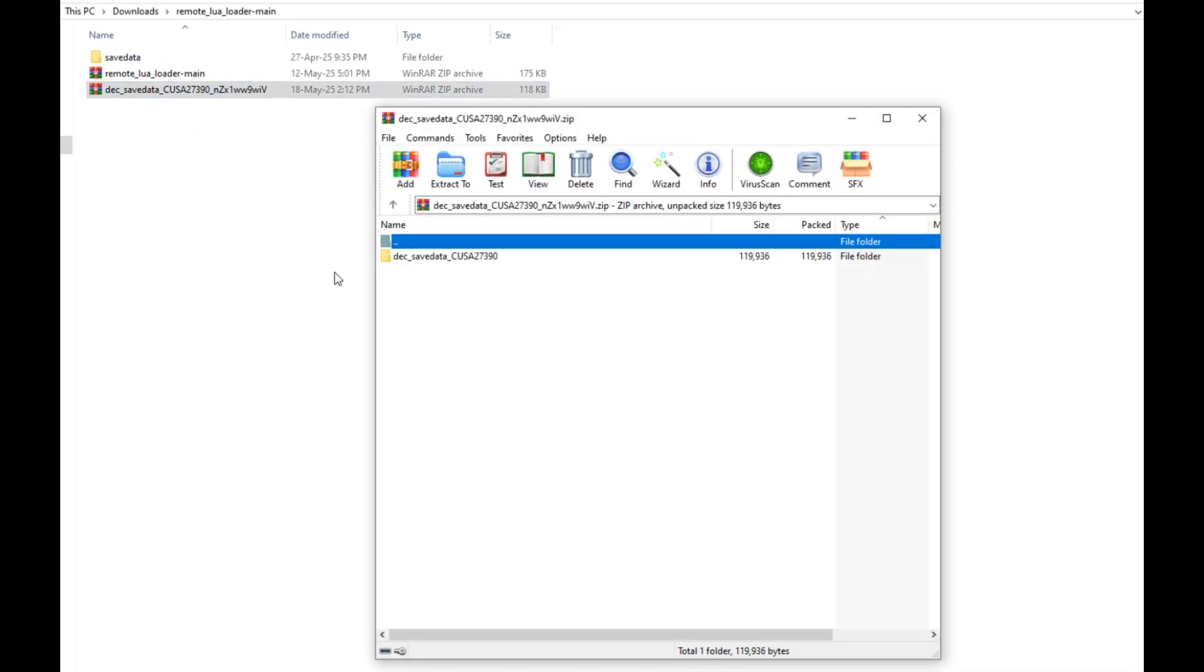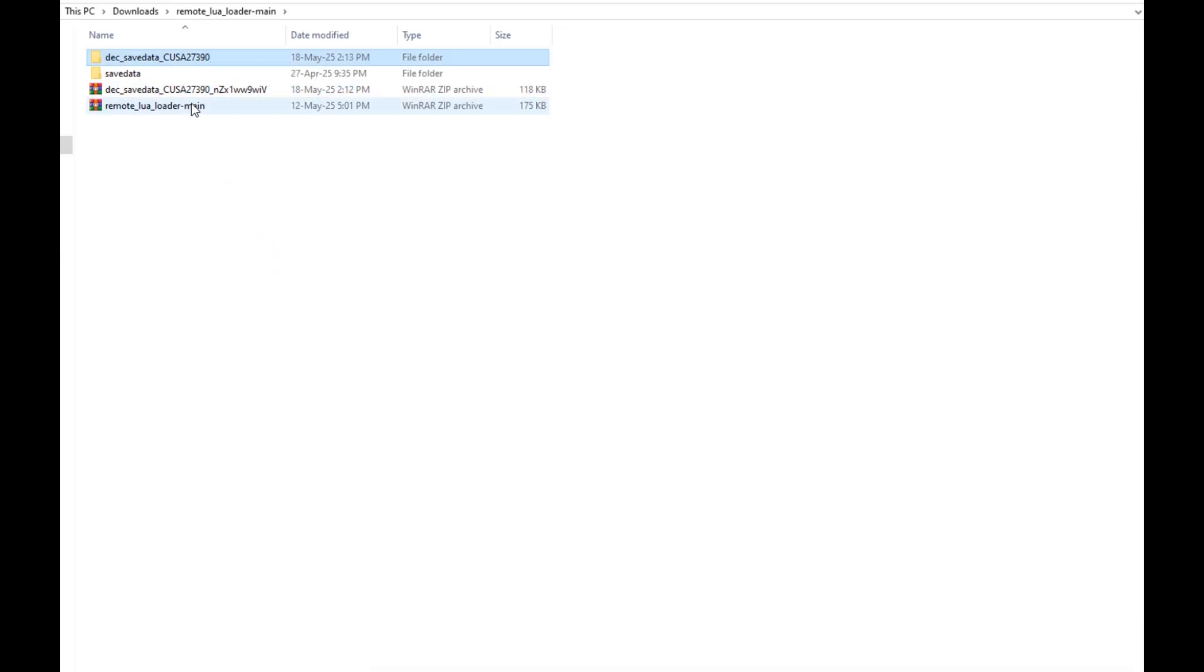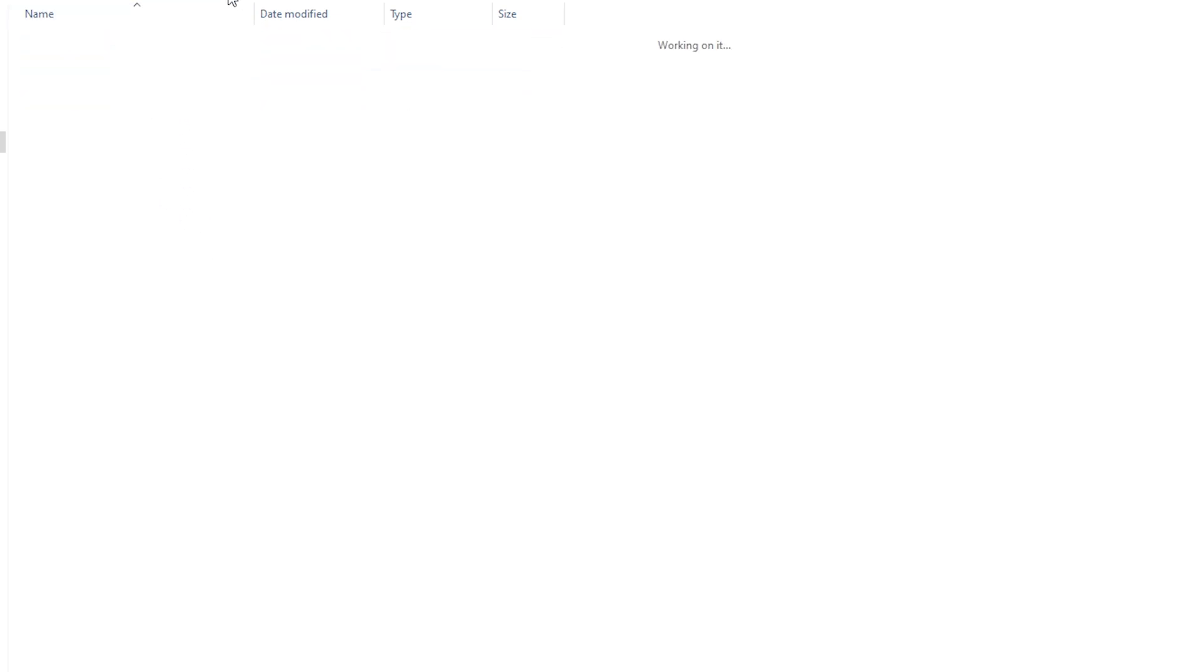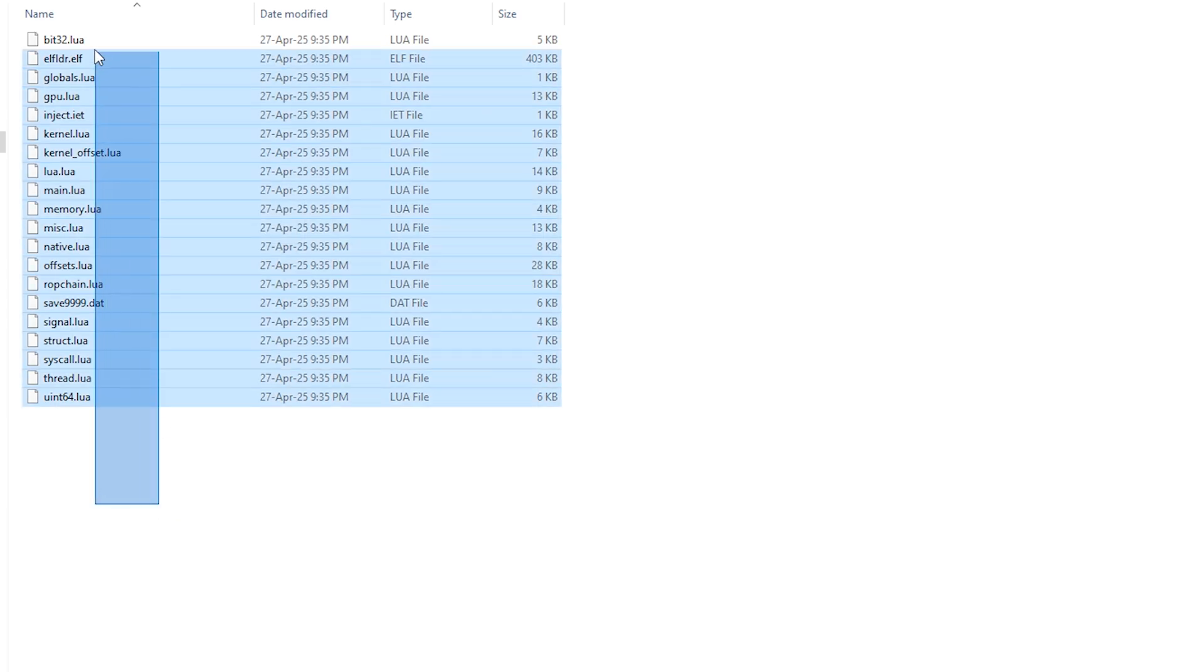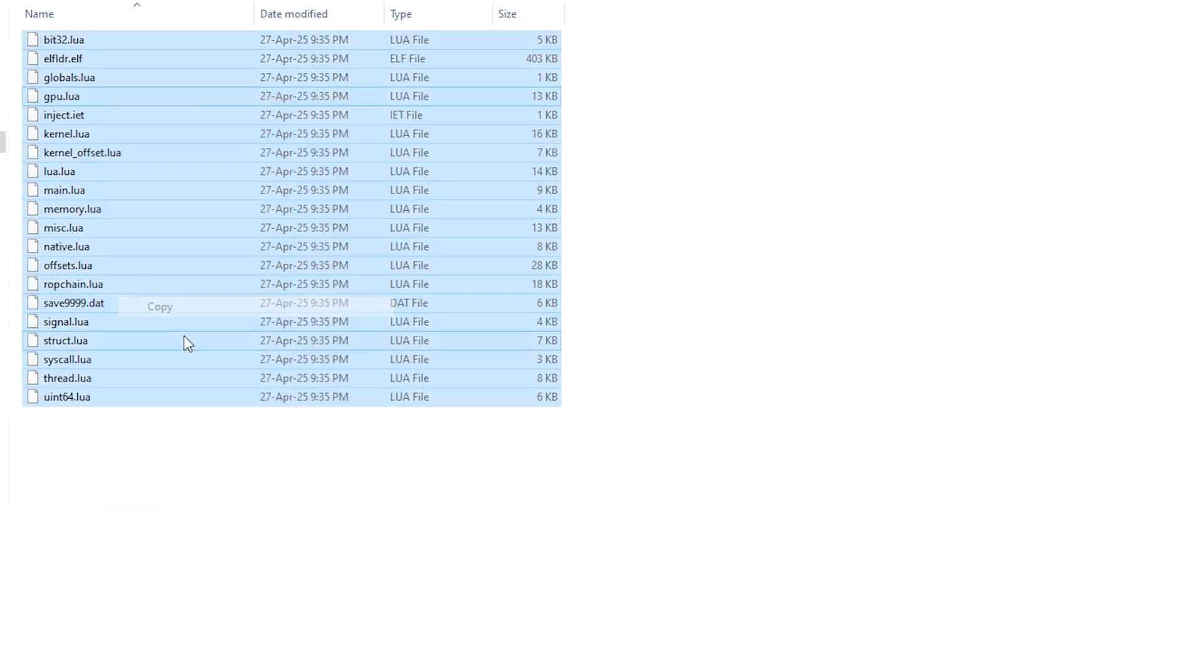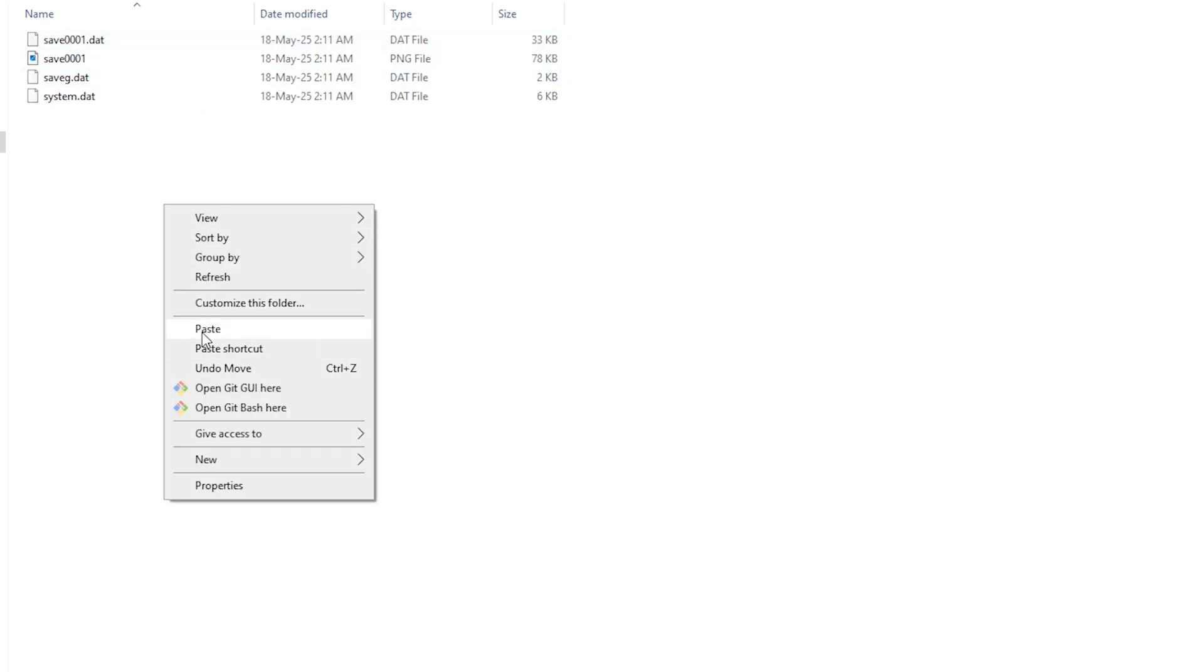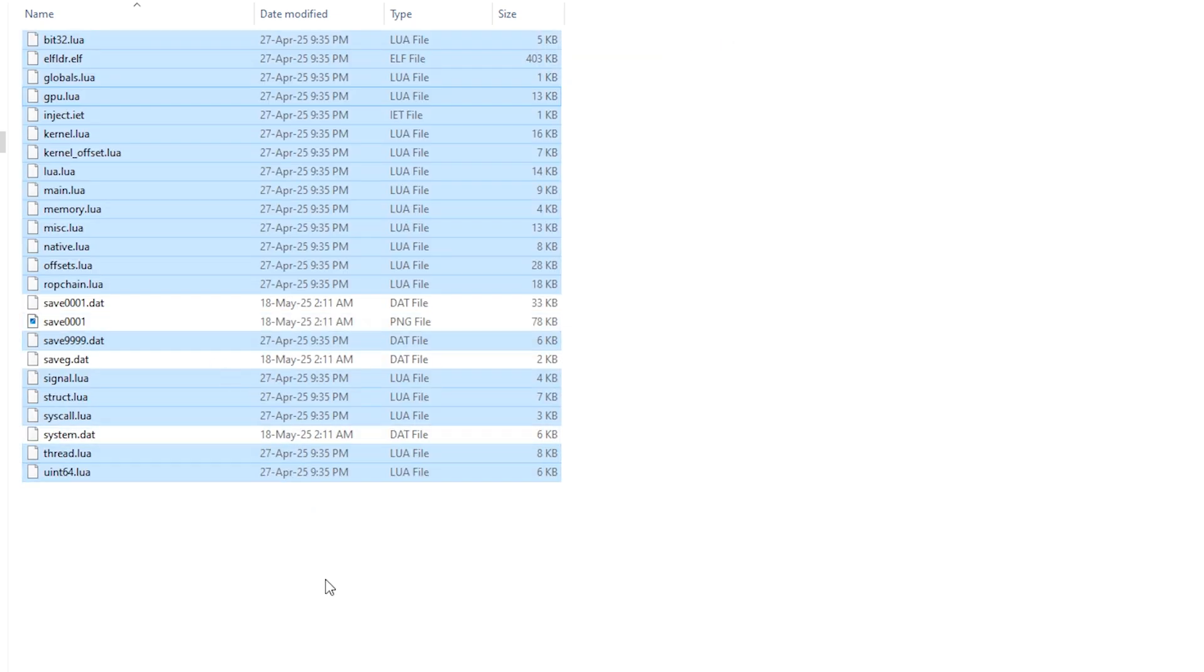Now go ahead and extract it on your computer. Double click on it, open it, you should have four files here. Now open the Lua save data, copy it, and then paste it into the decrypted save file. You are done now with the decrypted save file.